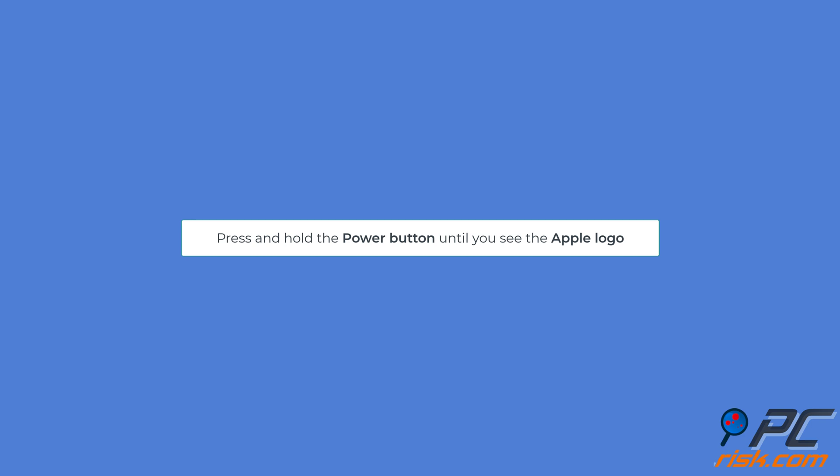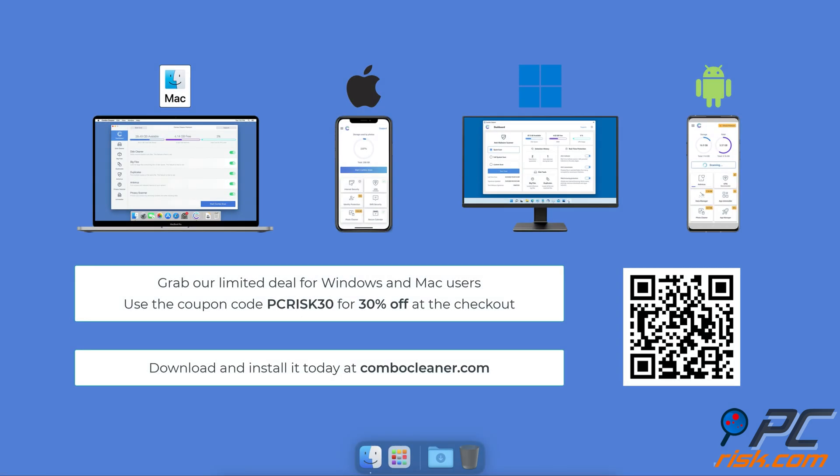Before moving to the next step, we would like to recommend Combo Cleaner to keep your device running smoothly. Avoid malware infections and free up disk space. We recommend using Combo Cleaner, available for Windows, Mac, Android, and iOS devices. Download and install it today at combocleaner.com. Grab our limited deal for Windows and Mac users. Use the coupon code PCRISK30 for 30% off at checkout.